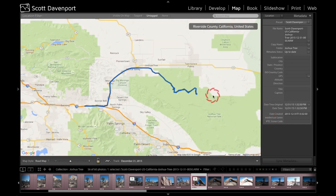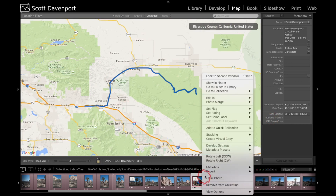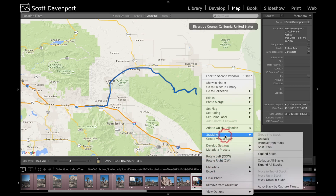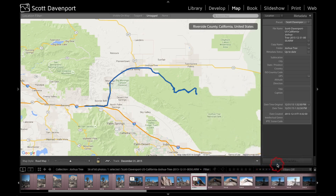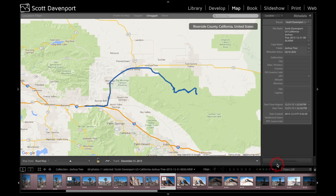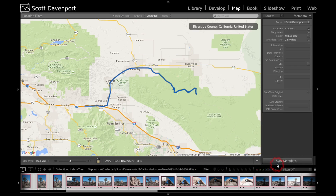It'll load in the track log and I'll zoom into the area that I was traveling where that log was taken. Then in the filmstrip I'll right-click and choose Stacking > Expand All Stacks. I want to make sure all the photos are visible so when I do Command+A (or Control+A on a PC) to select them all, I'm selecting all the photos and not just the stack picks.